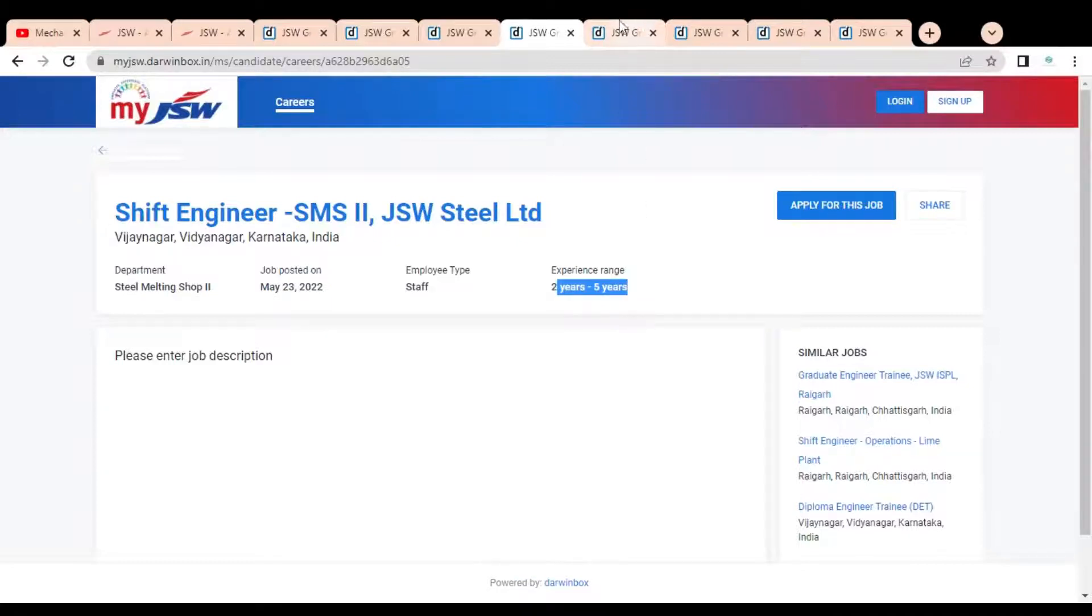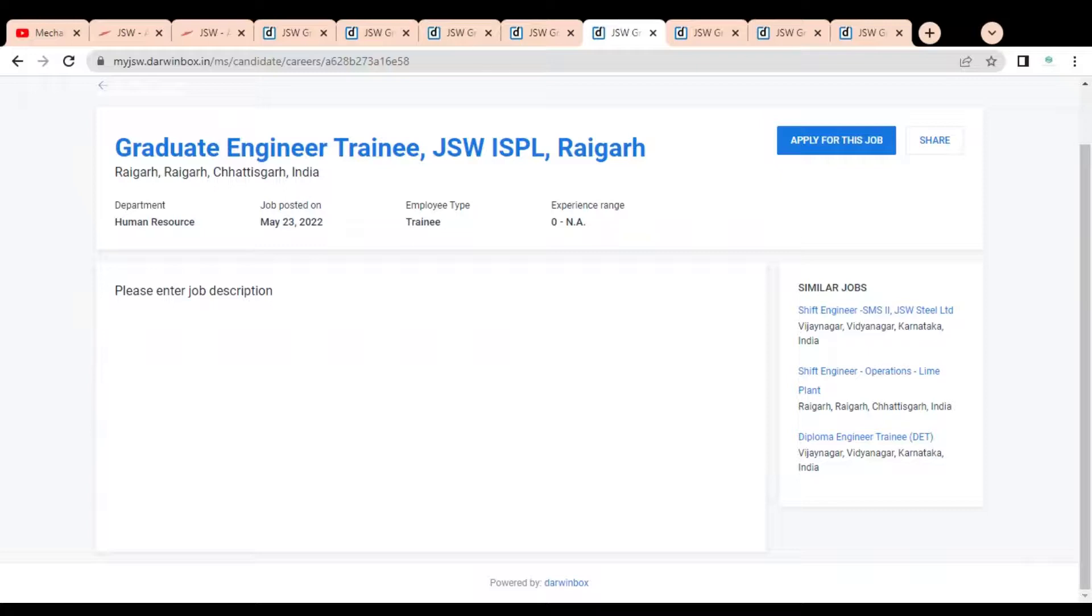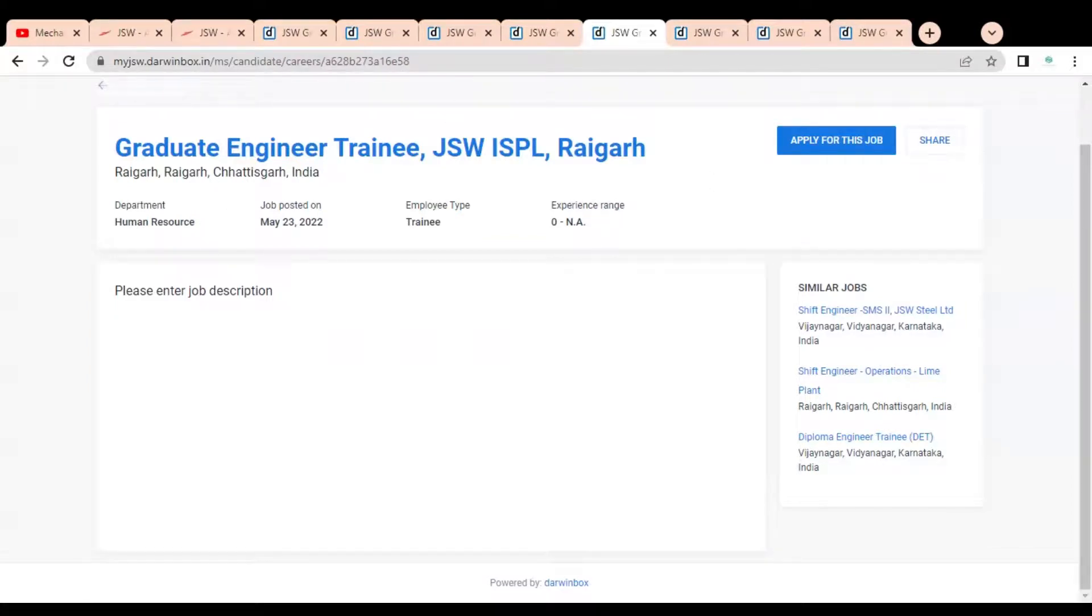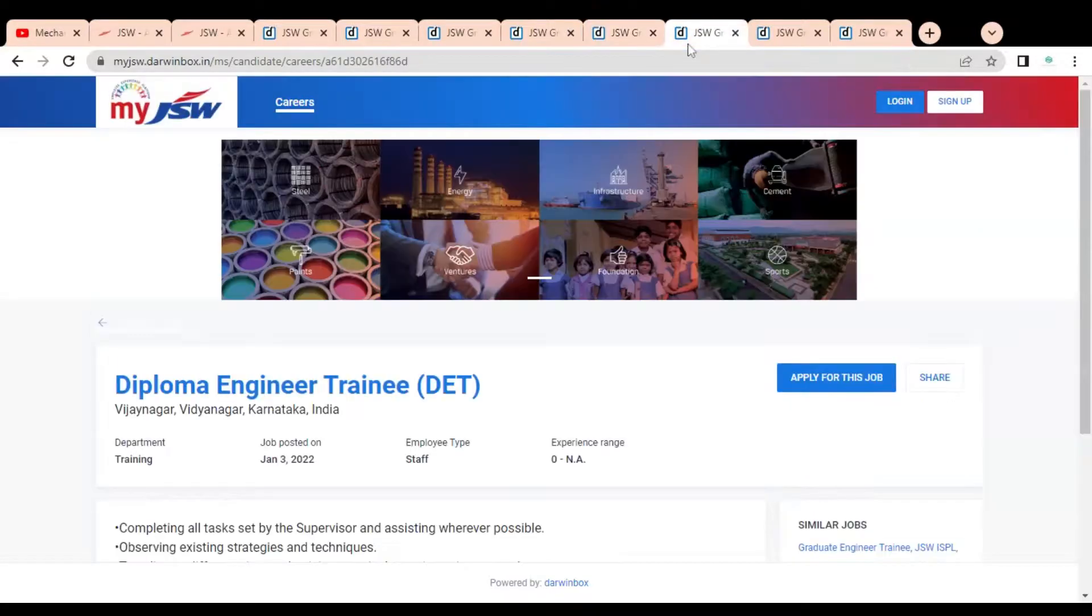Next job opportunity is Graduate Engineer Training which is available for B.Tech holders and graduates. You can see it is for Raigarh, Chhattisgarh, India location. The experience requirement is zero years, so it is available for freshers.